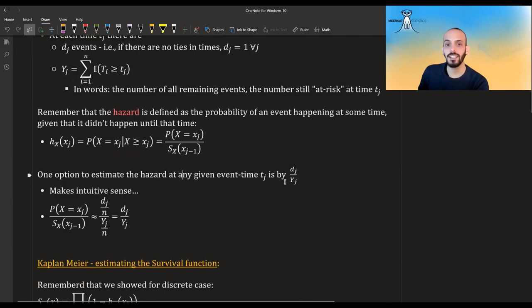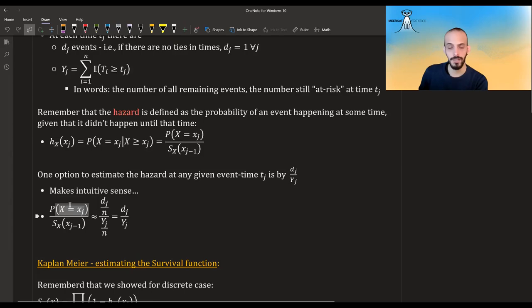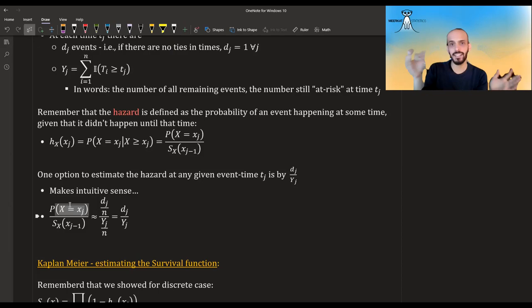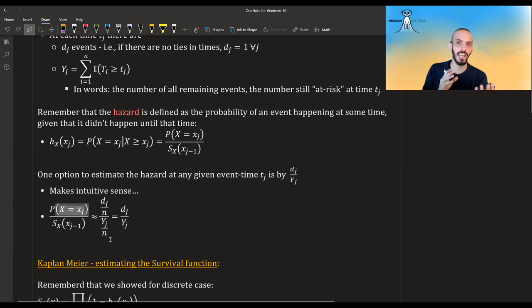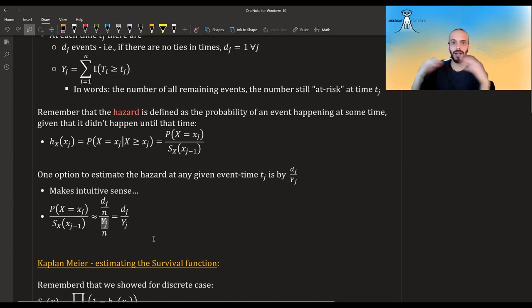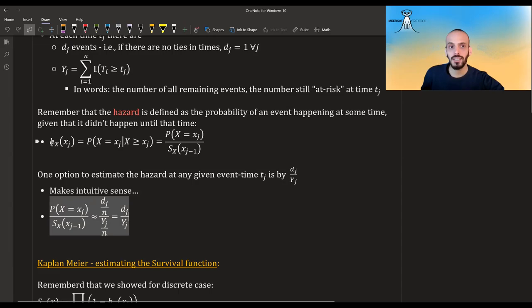One option to estimate the hazard is by dj over Yj. This makes intuitive sense: if you ask how to estimate the probability that the event happens at the current time, you'd take all the events at that time and divide by all the observations, giving dj divided by n. And the survival at that time would be all people who haven't had the event yet (Yj) divided by total observations n. The n's cancel and you get dj divided by Yj.